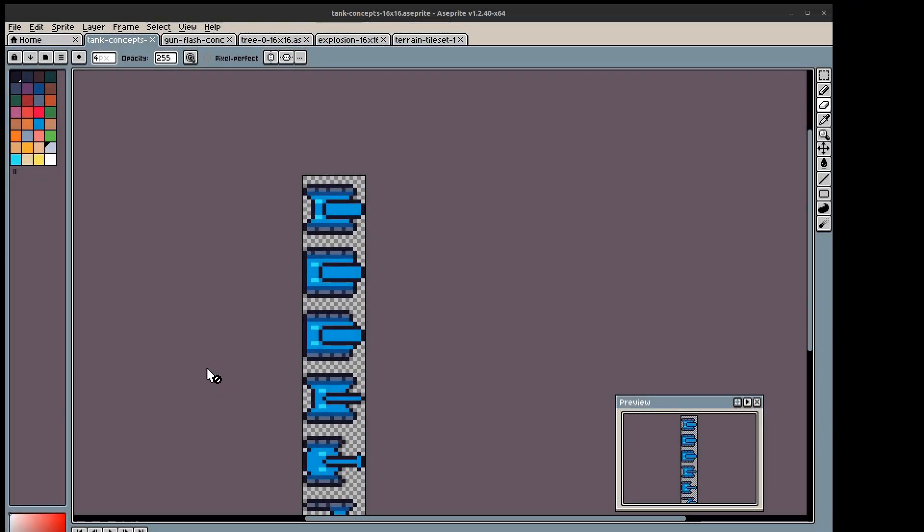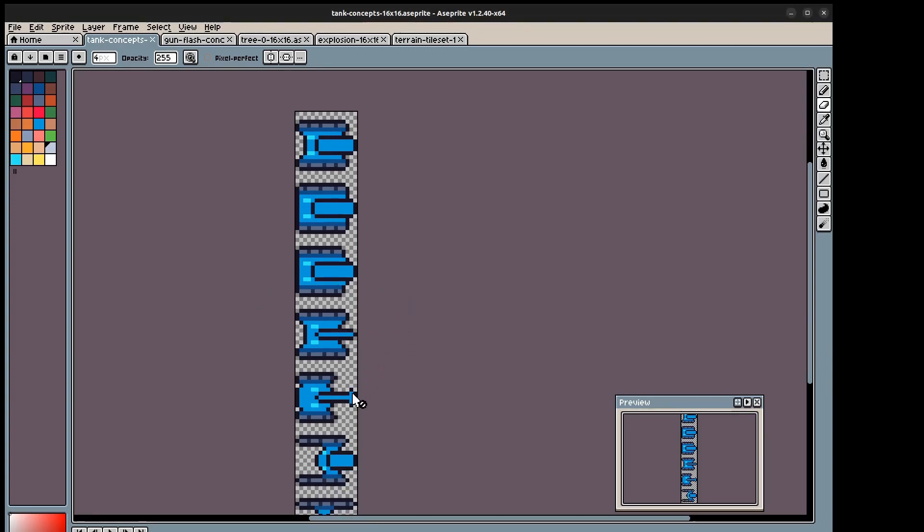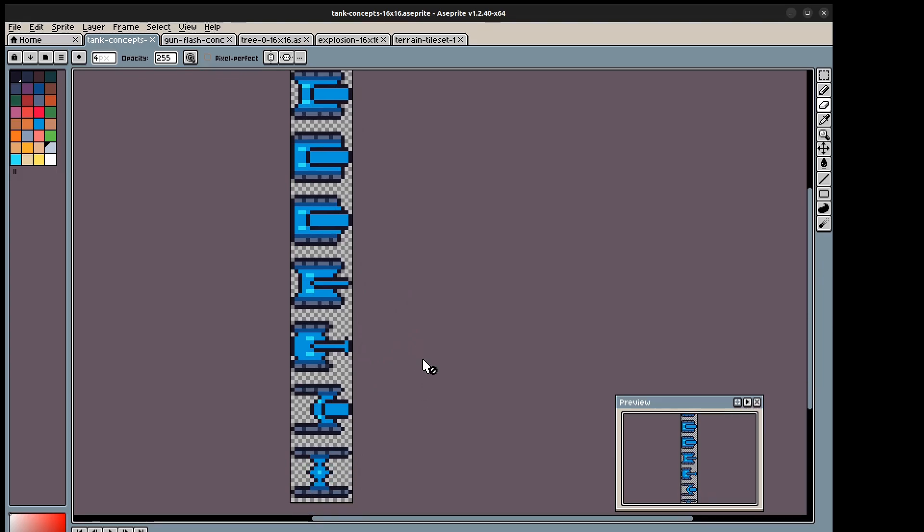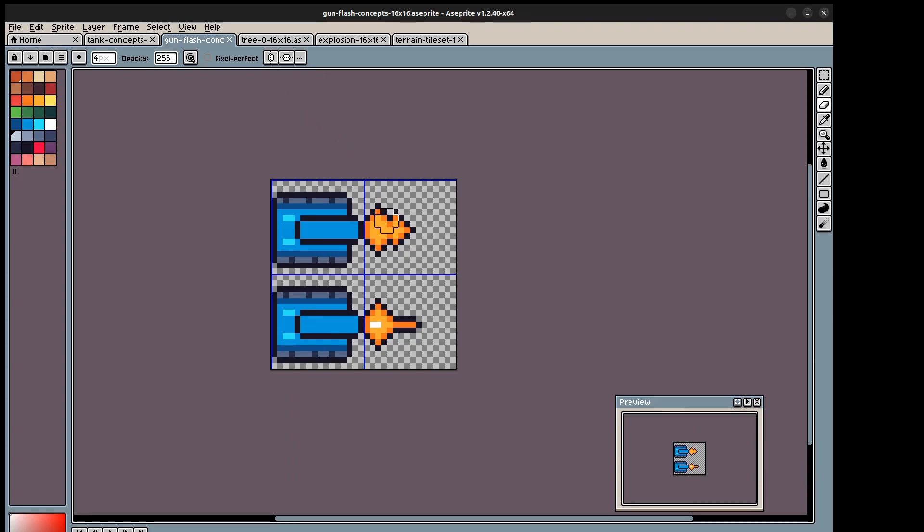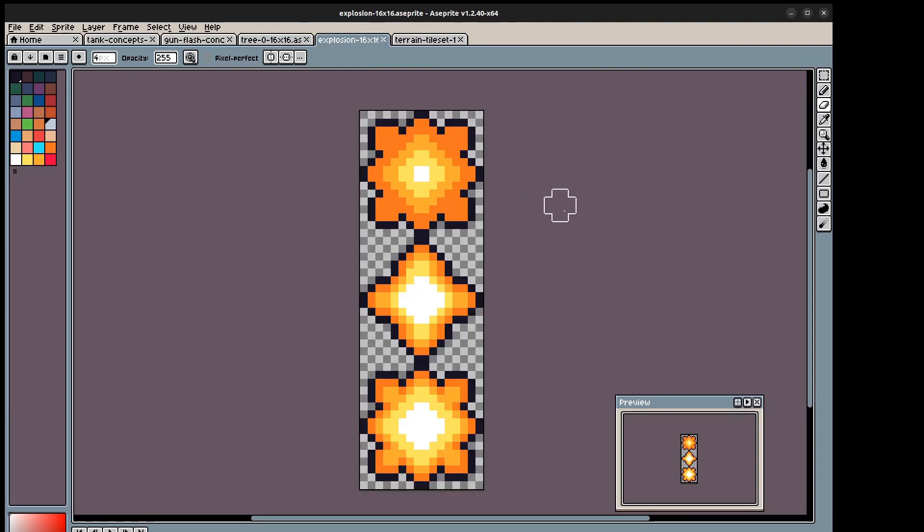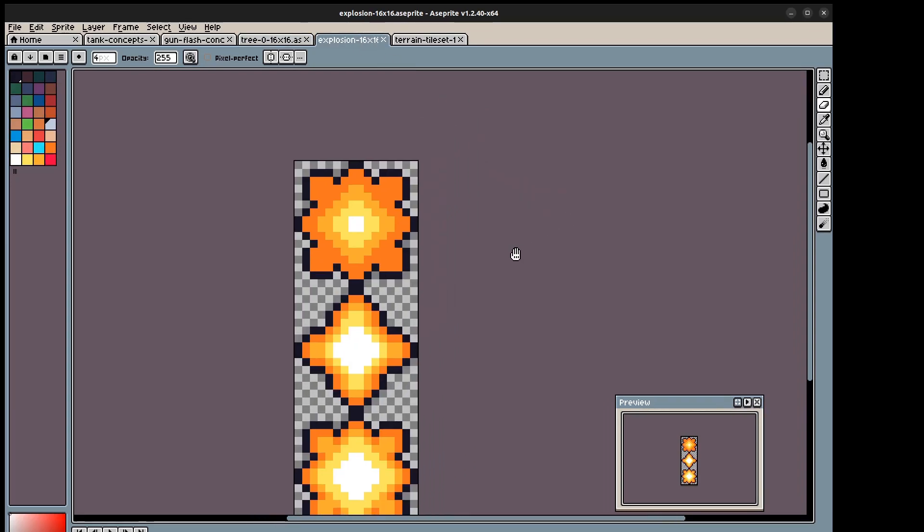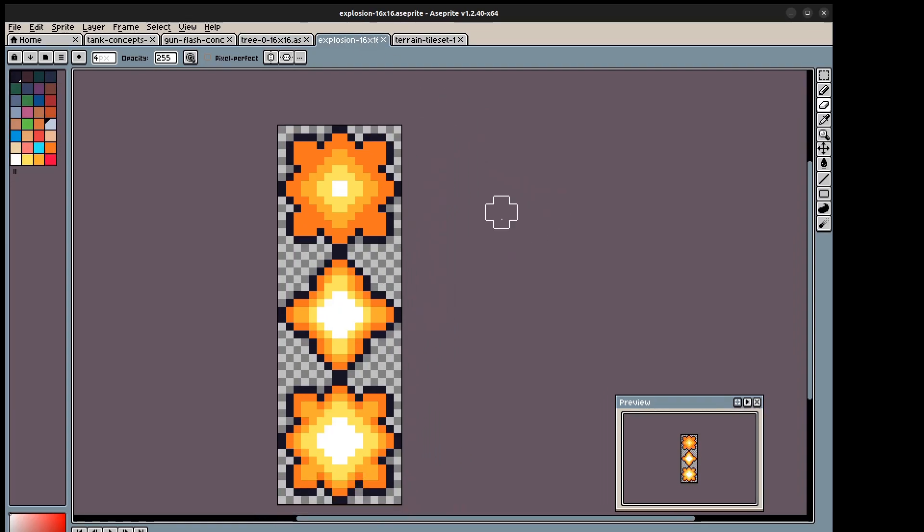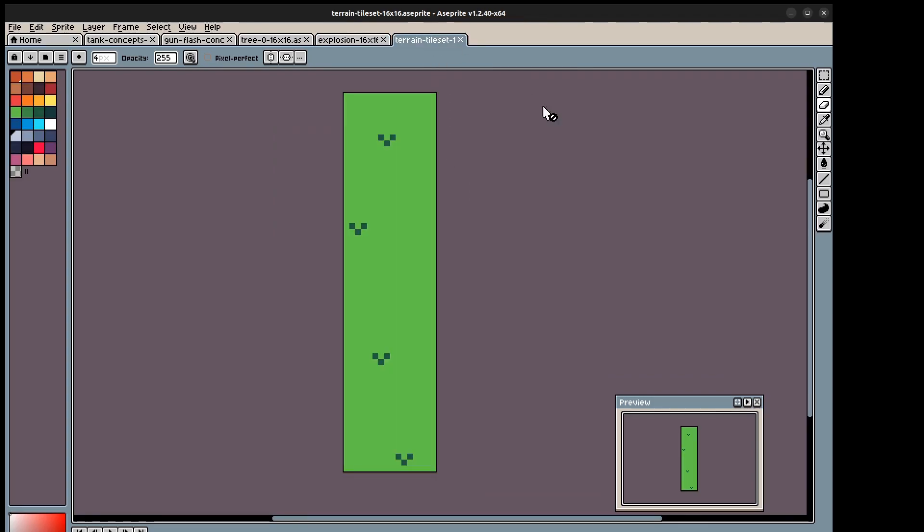So with my budding pixel art skills, I made a bunch of tanks, just a few normal looking ones to some more interesting looking space age or alien tanks. I made some gun flash concept art, I made some trees, top-down trees, and a bunch of different ideas for explosions for when the shell explodes, and then also a very basic terrain tileset.